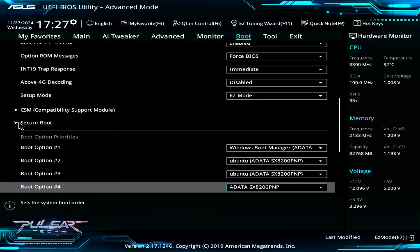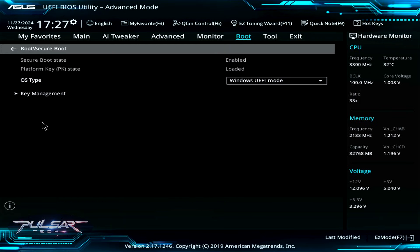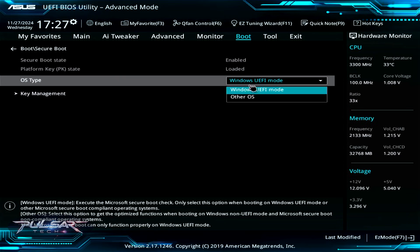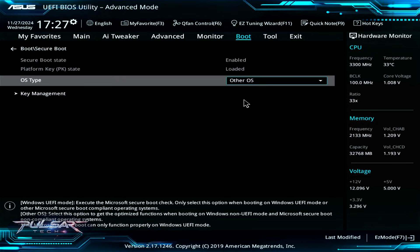Click on secure boot. In this ASUS motherboard, the secure boot option is a little bit different and it seems like you cannot actually disable it. Rather, you need to choose the OS type.